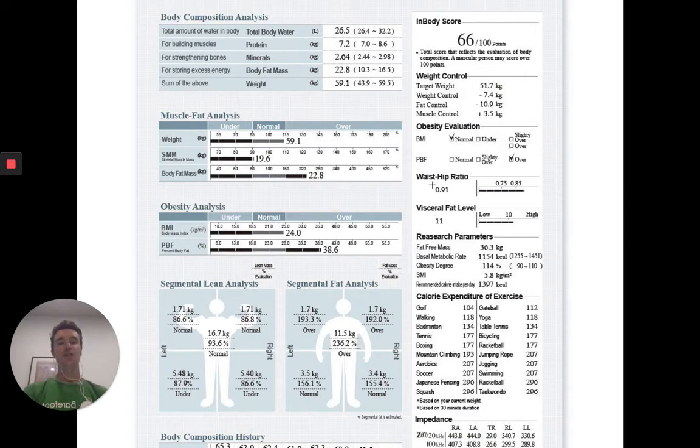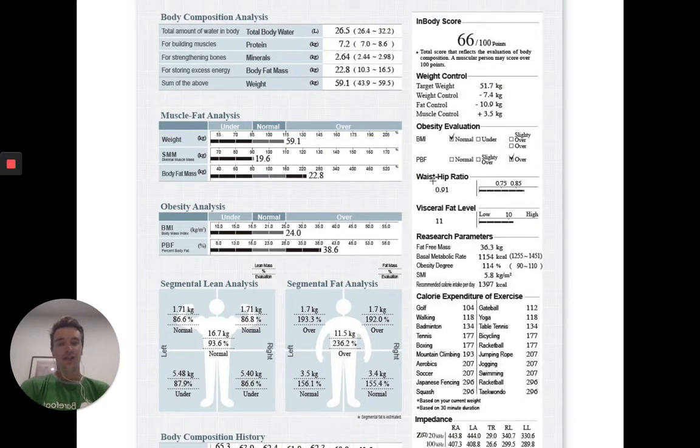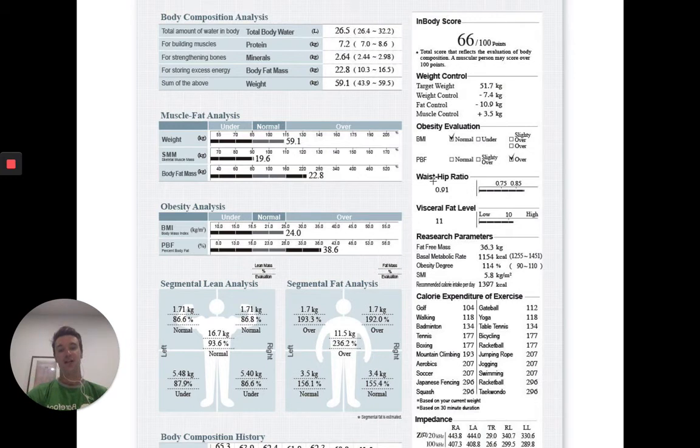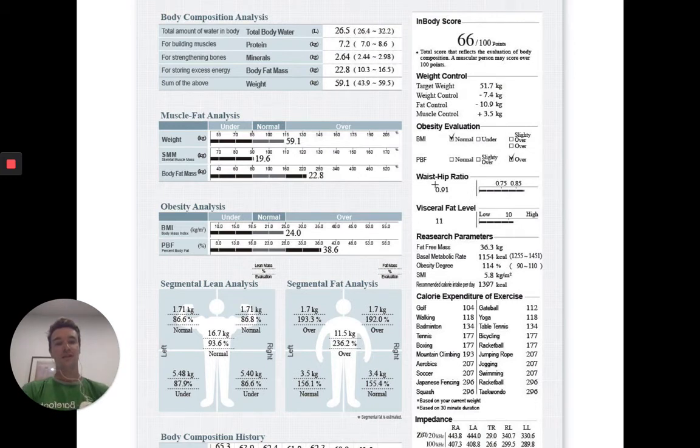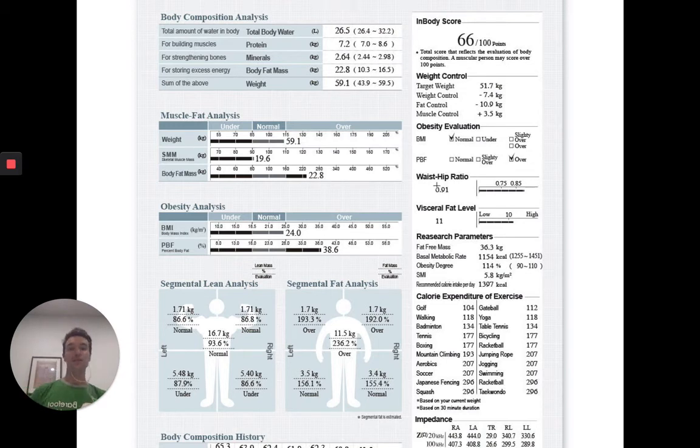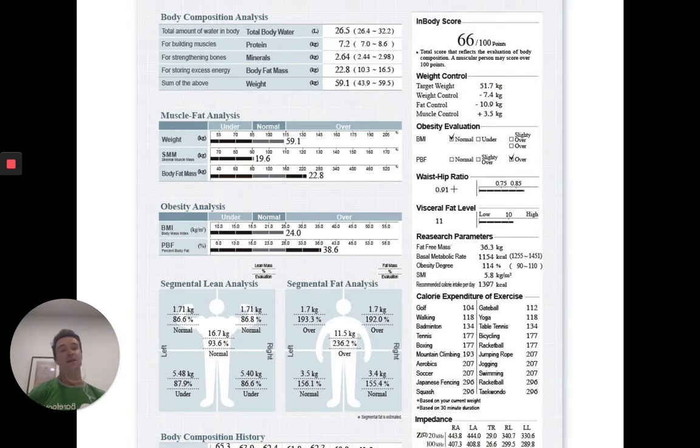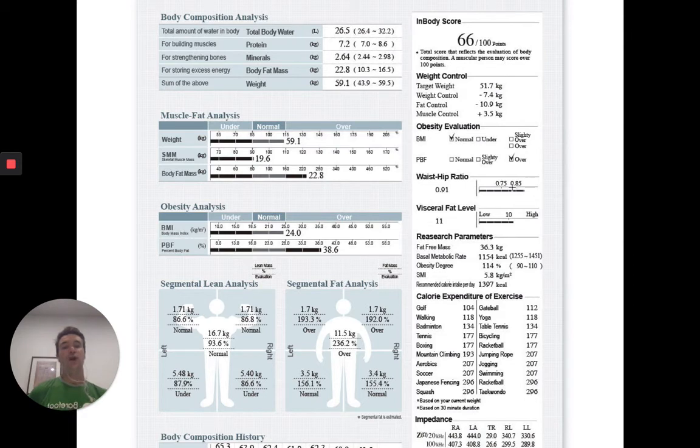Waist to hip ratio. This is pretty much telling us how much mass we're holding around our midsection, which is important for a lot of people's aesthetics, their goals there. If they wanted to lean down, this is usually an area that we can lean down in. This person's over their reference range. Monitor that over time and look to get the waist to hip ratio down.